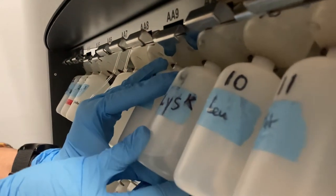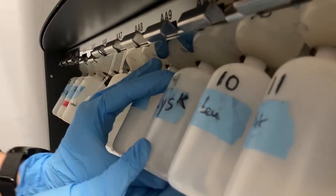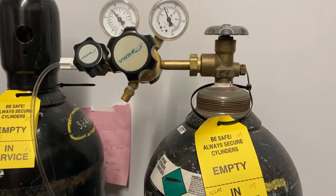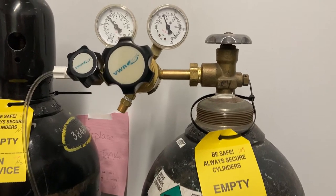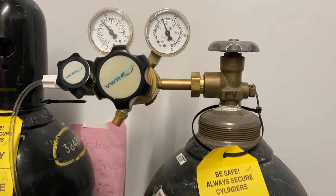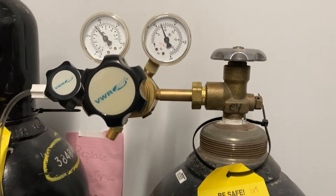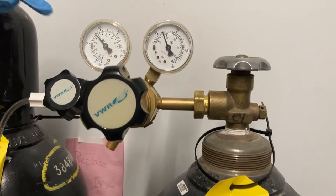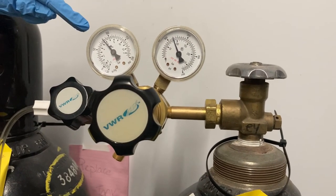Before you pressurize the bottles, check the regulator on the nitrogen tank. The right gauge shows how much pressure there is inside the tank. The left gauge shows how much pressure there is leaving the tank. The left gauge should be set to 88 psi.